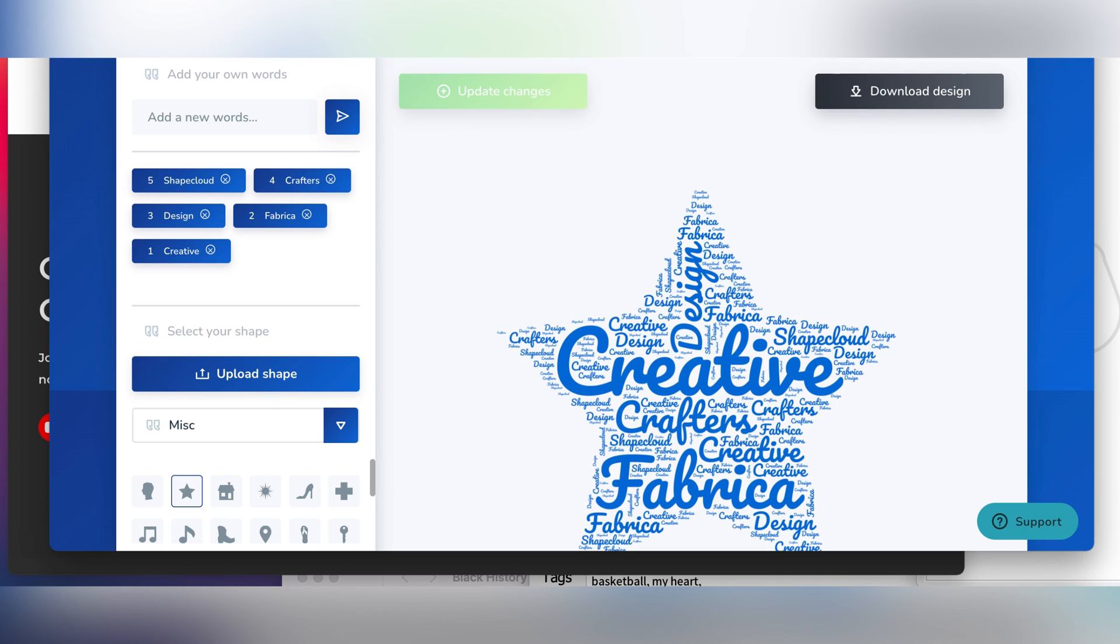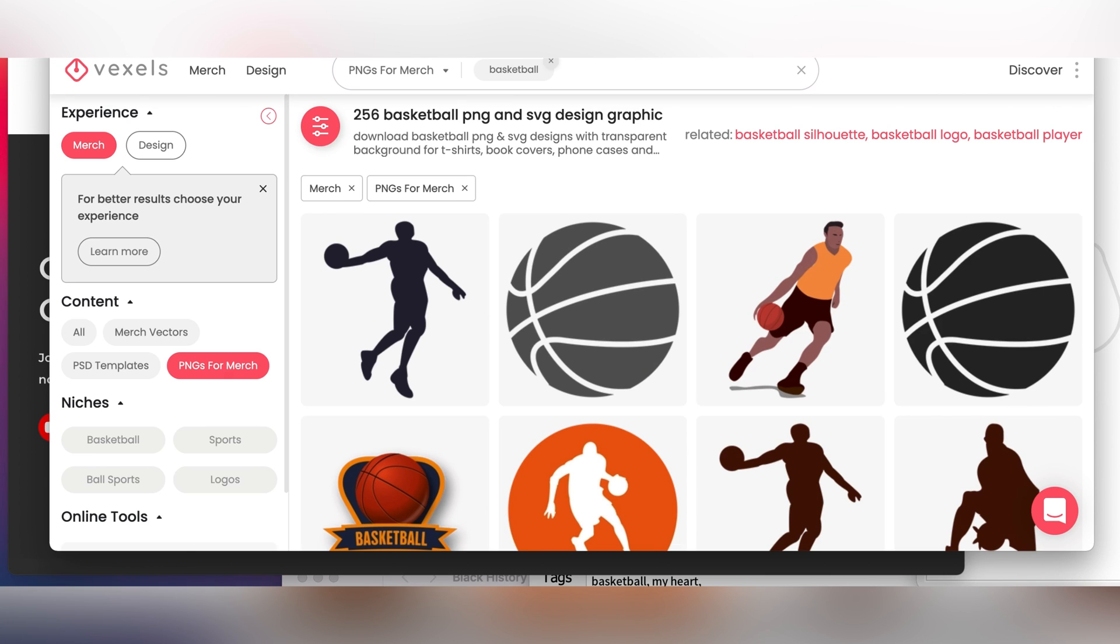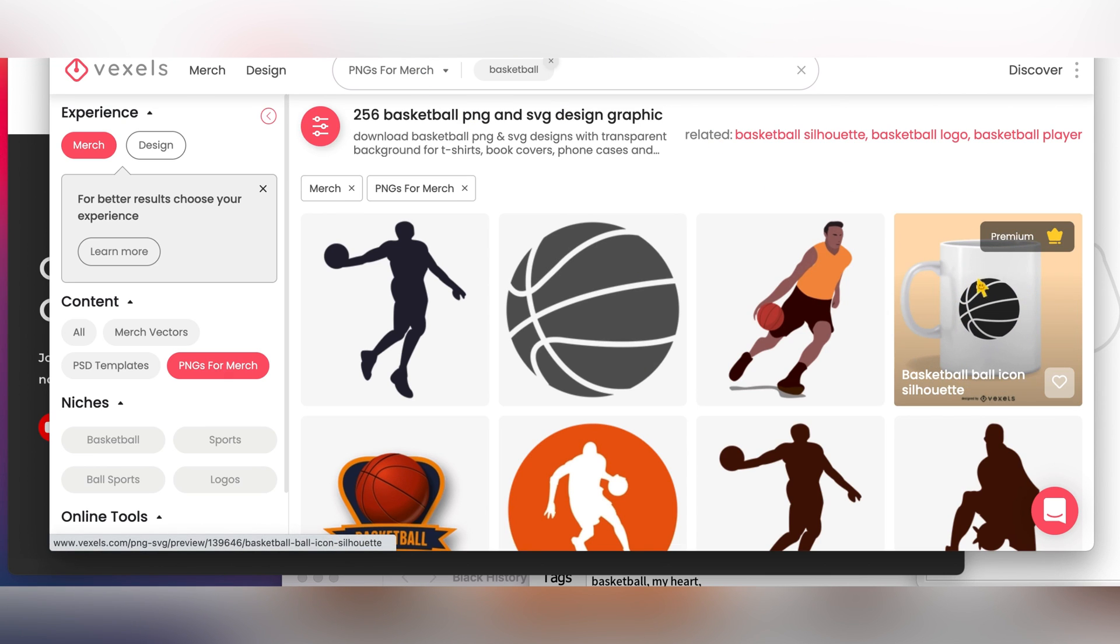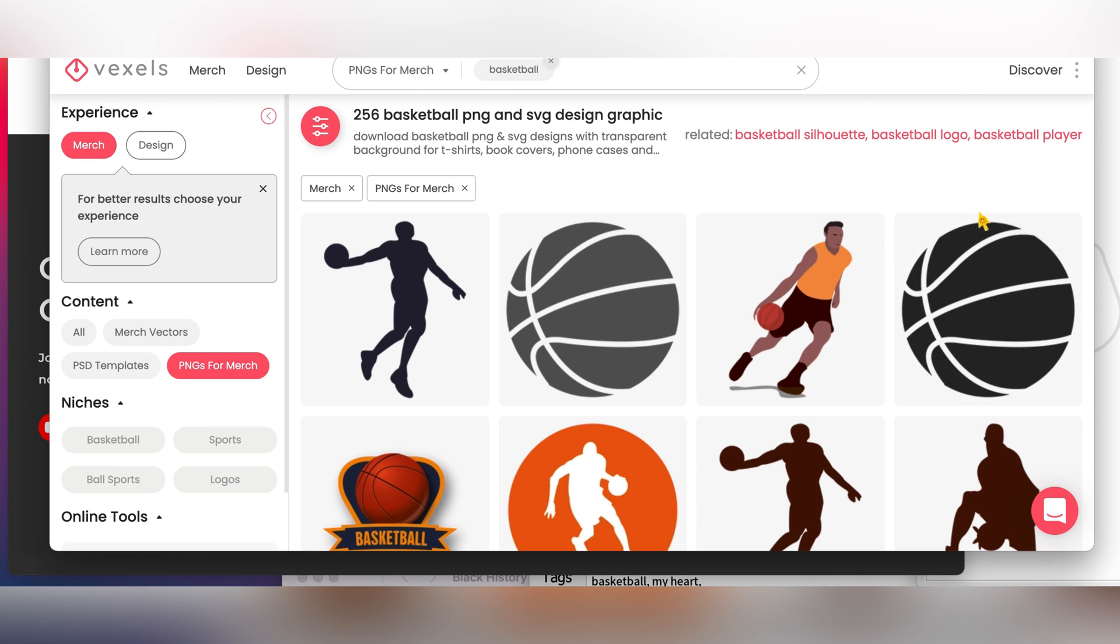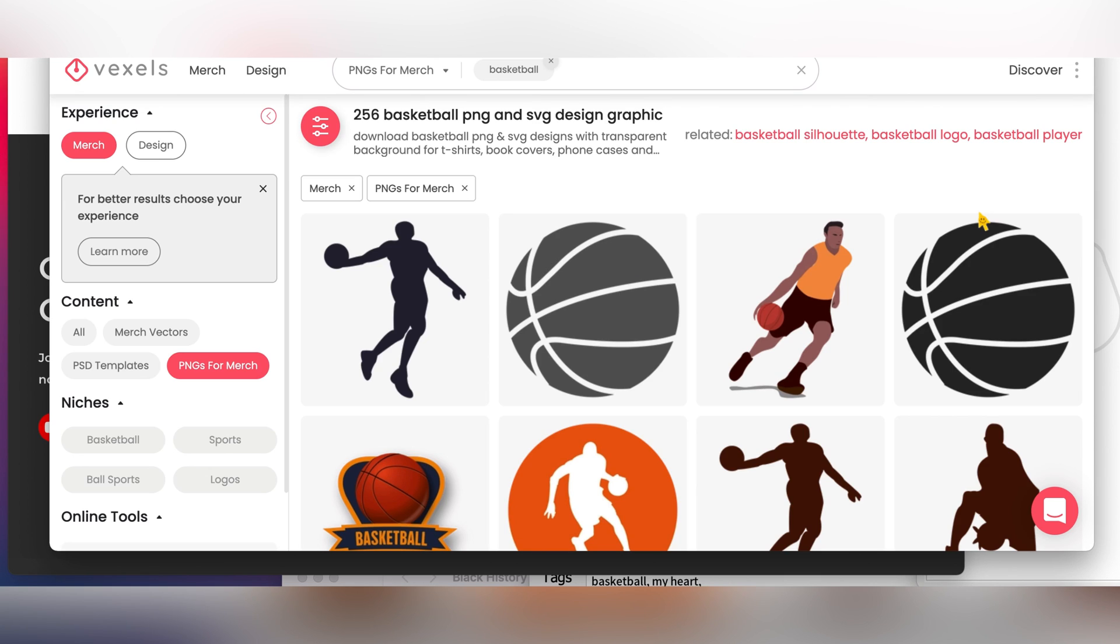We want a basketball design. Before I started the video, I already downloaded an outline from Vexels, a basketball outline. This is the one that I chose. You guys know I always talk about Vexels. It's my number one. I use Creative Fabrica and Vexels, the two best when it comes to print-on-demand and KDP designs. For Vexels I have the lifetime plan but unfortunately there's no lifetime plan with Creative Fabrica. If you're interested in having a lifetime plan with Vexels, there's a link in the description and you can receive up to 35% discount.